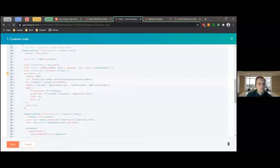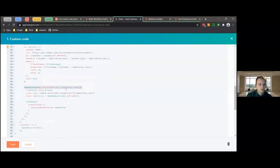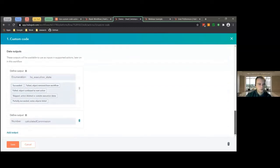Right here we have another API call being made. This is going to go into HubSpot and pull the contact Caleb Dutson, and then find what the rate is for that contact. Using that rate, we can calculate what the deal commission should be. Right here you can see we have our output field, which is the calculated commission. At the very bottom you can see it has a number output for the calculated commission.